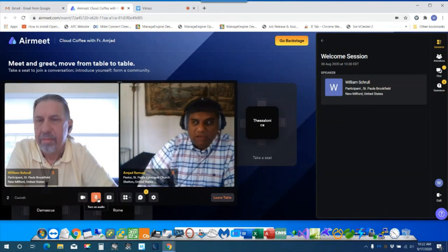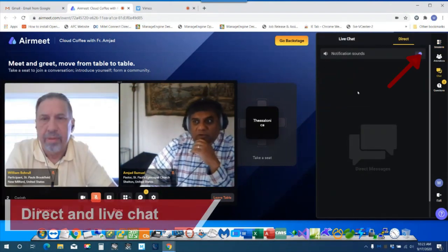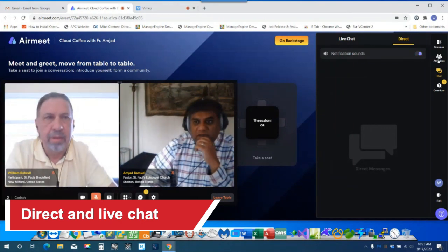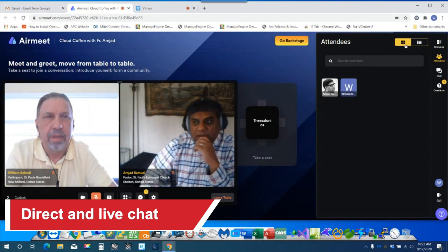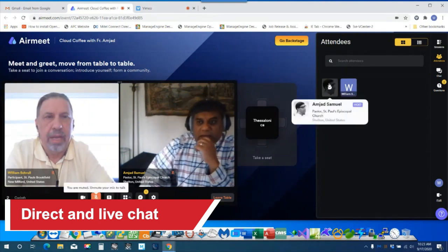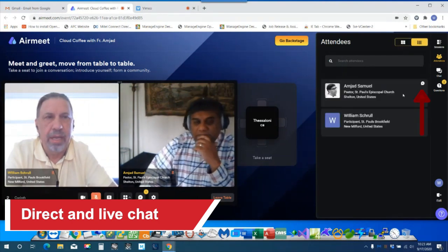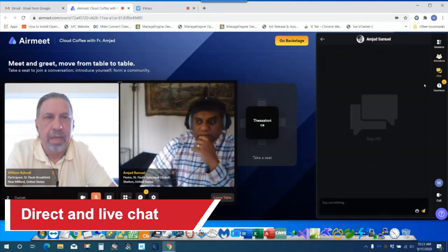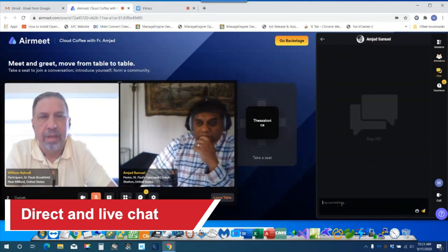You want to quickly talk about the direct chat. You have to go to the attendees and click on the three buttons in front of the person's name. And send a direct message. There we go.